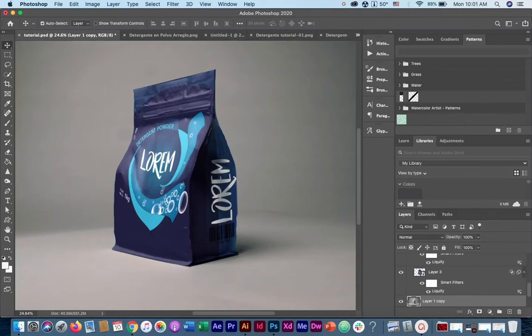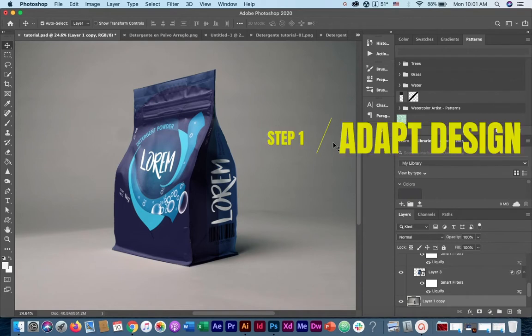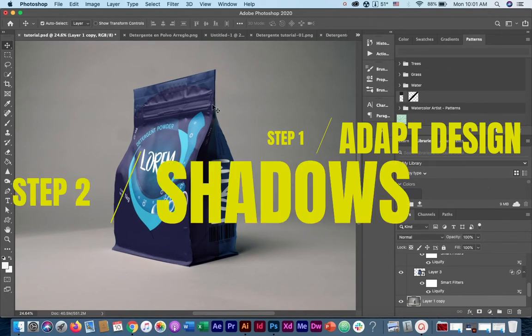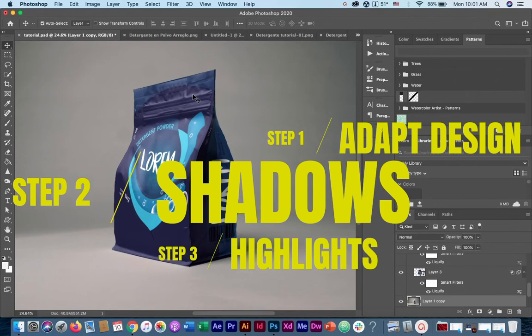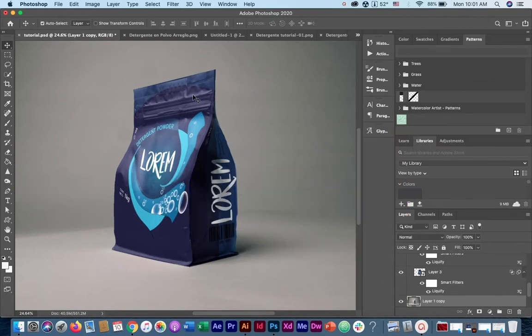Today we're going to learn how to create a high quality plastic bag mockup in three simple steps. Step one, we're going to bring in our design and adapt it into the packaging. Step two, we're going to bring in the shadows, and step three, we're going to bring in the highlights. Without any further ado, let's begin.